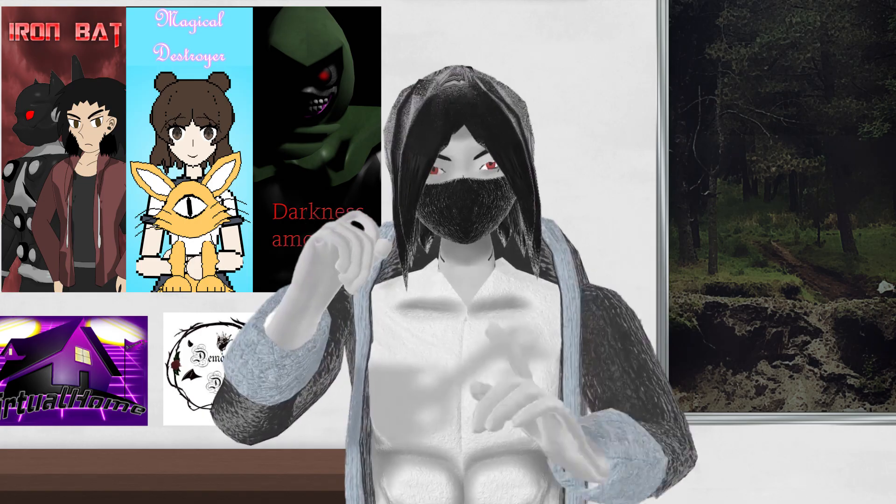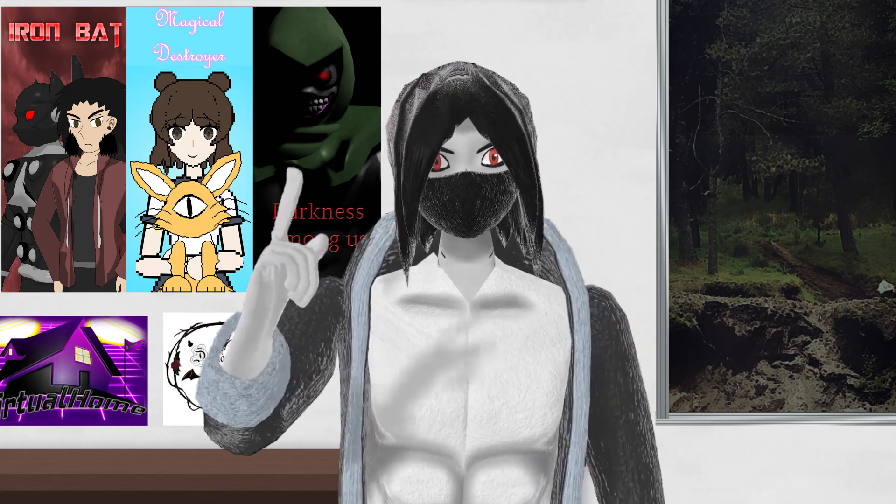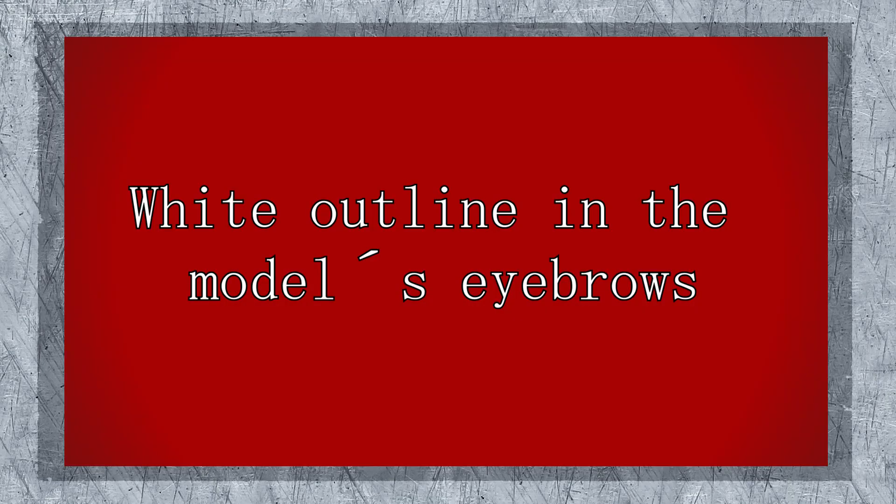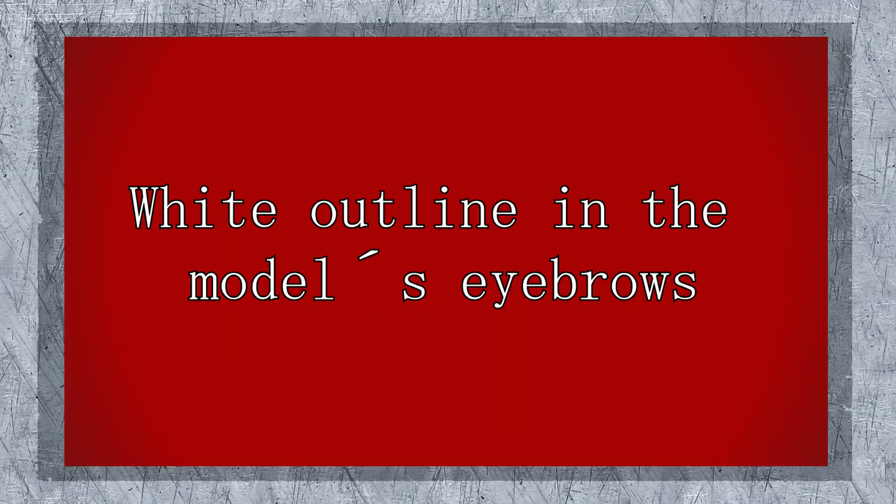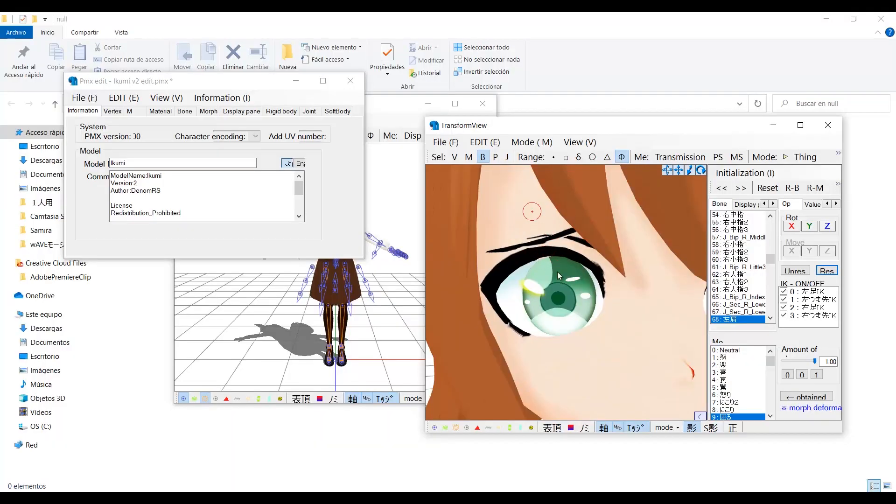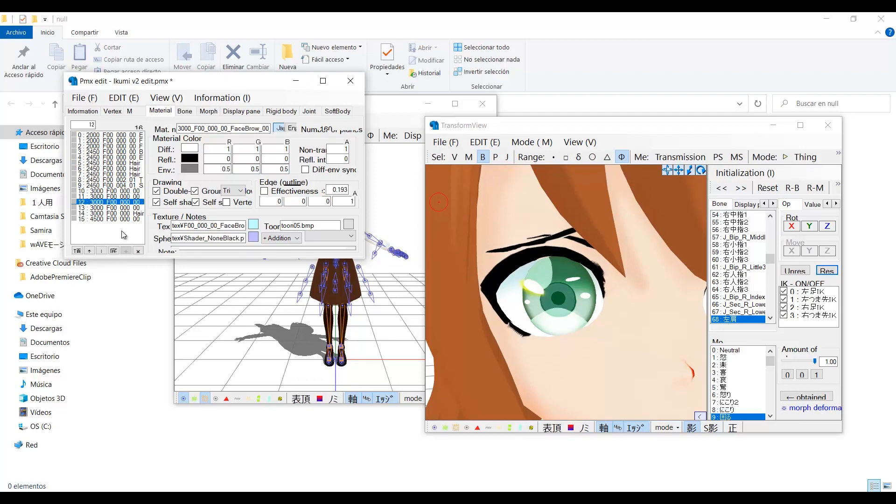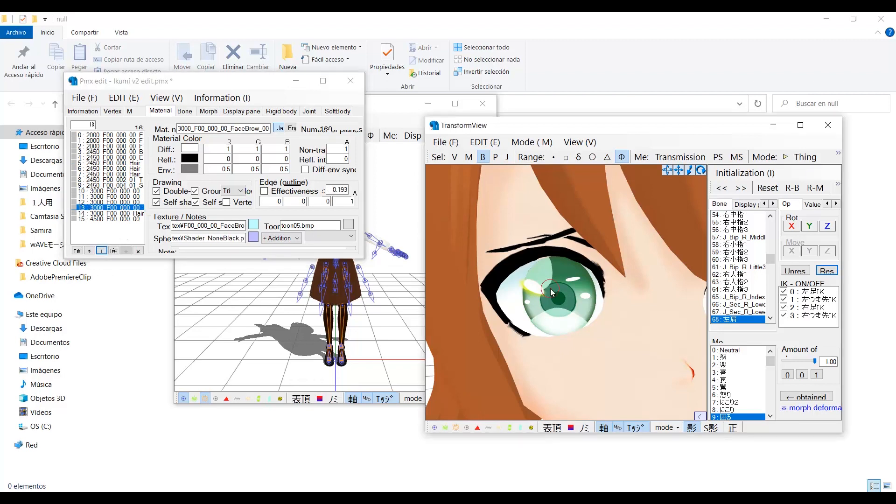Now let's cover up some frequent questions. There is a white outline in my model's eyebrows. This is pretty simple to fix. Search for the eyebrow material in the materials list. Once you found it, select it, and then click here. Now it's fixed.